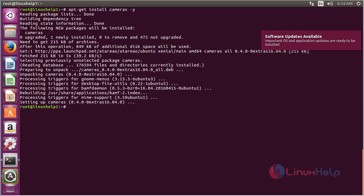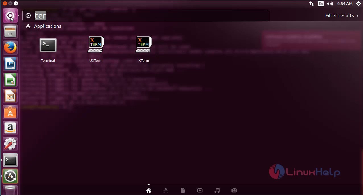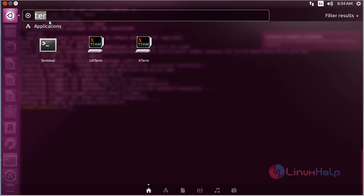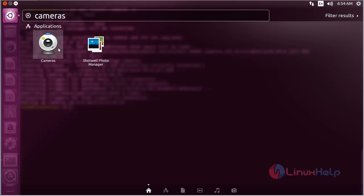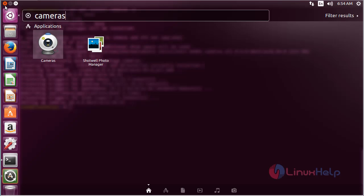The cameras package has been successfully installed on my Ubuntu 16.04 machine. For opening cameras, click on the search bar and type cameras. Here you can see the icon of cameras. After connecting the camera with your system, by clicking this icon, you can view the camera here.